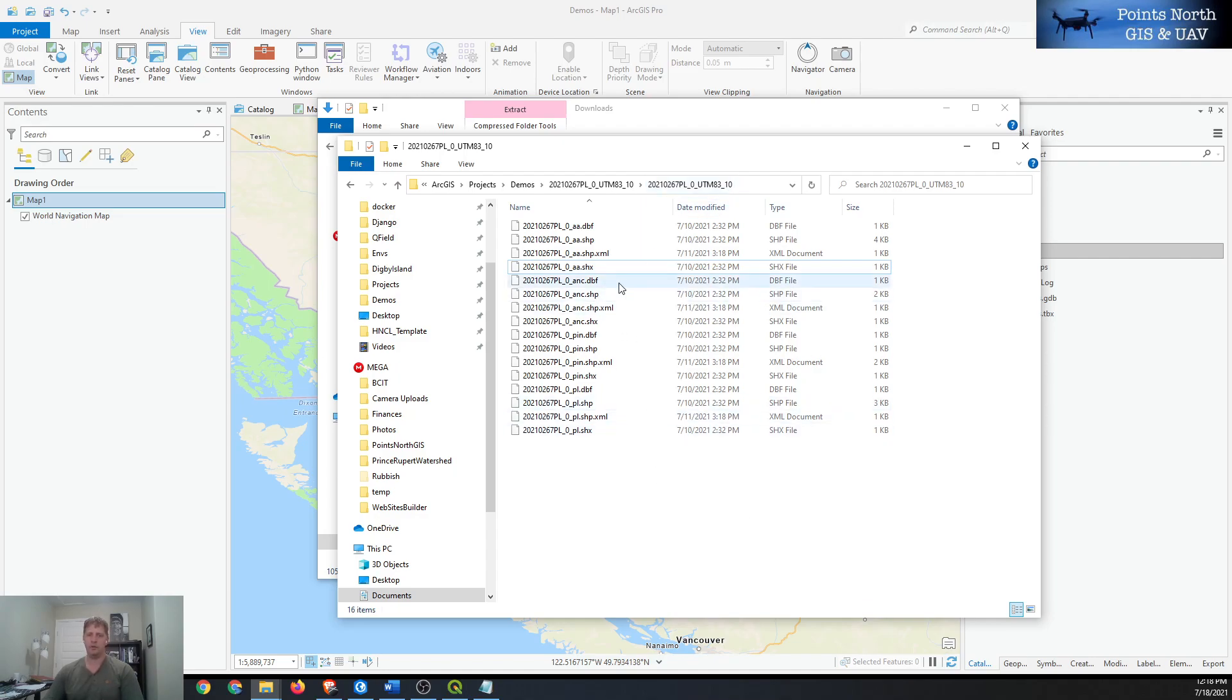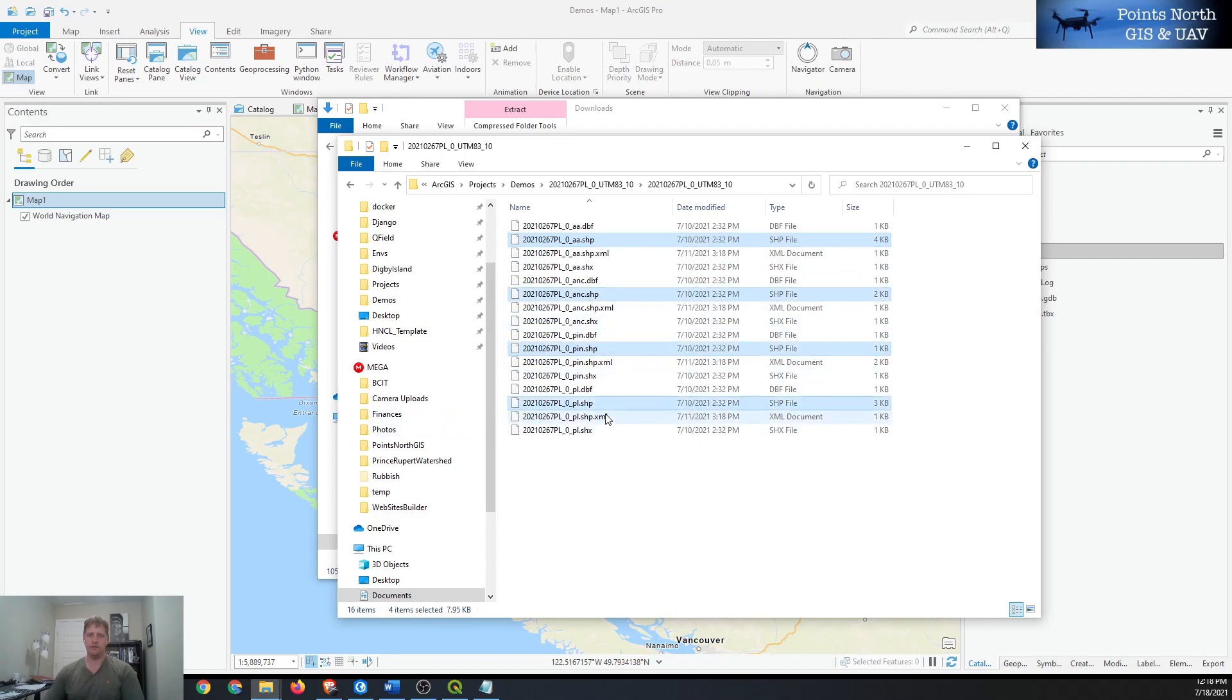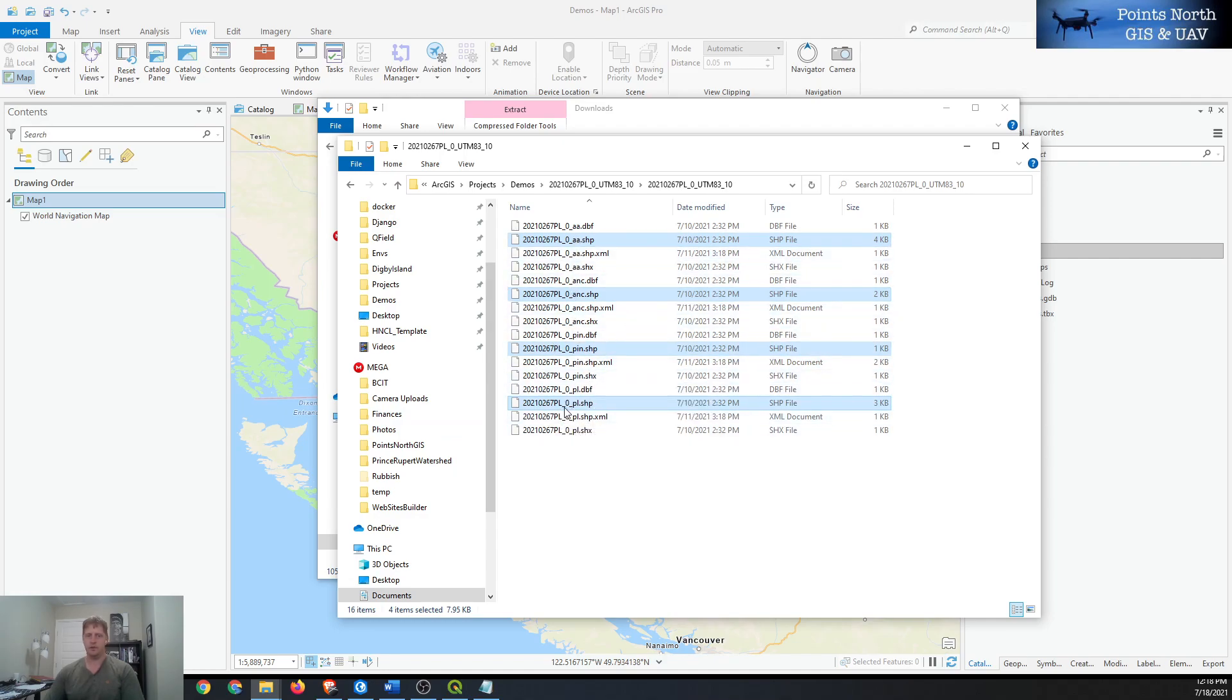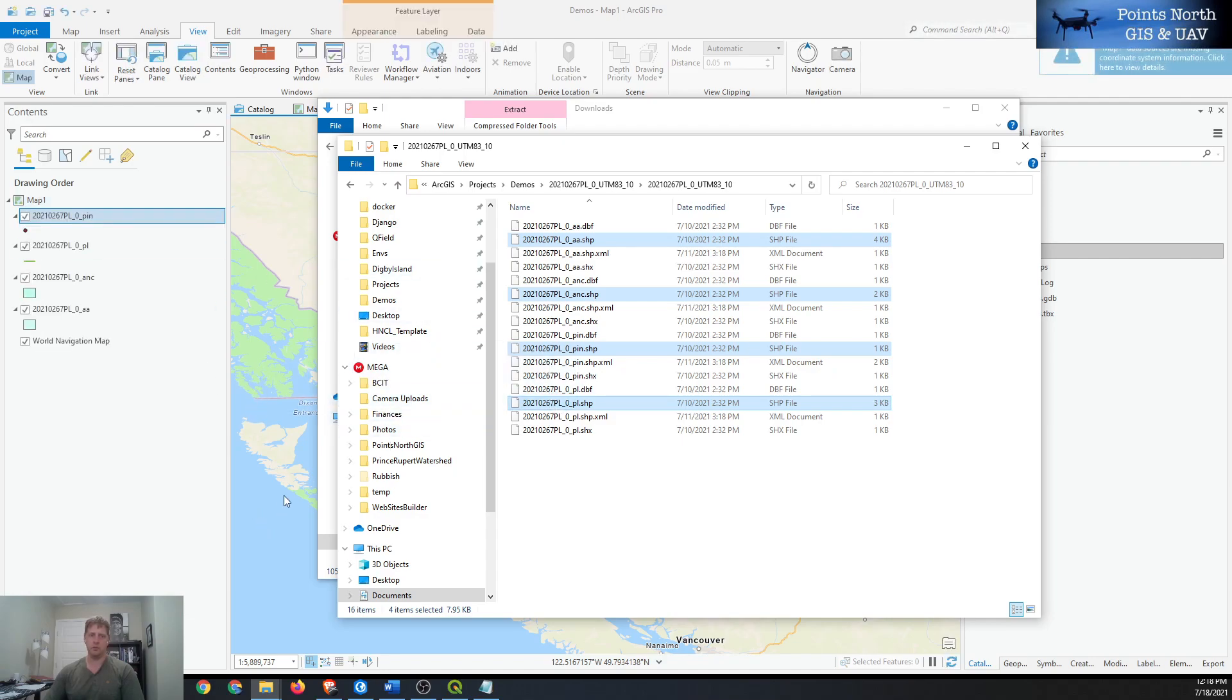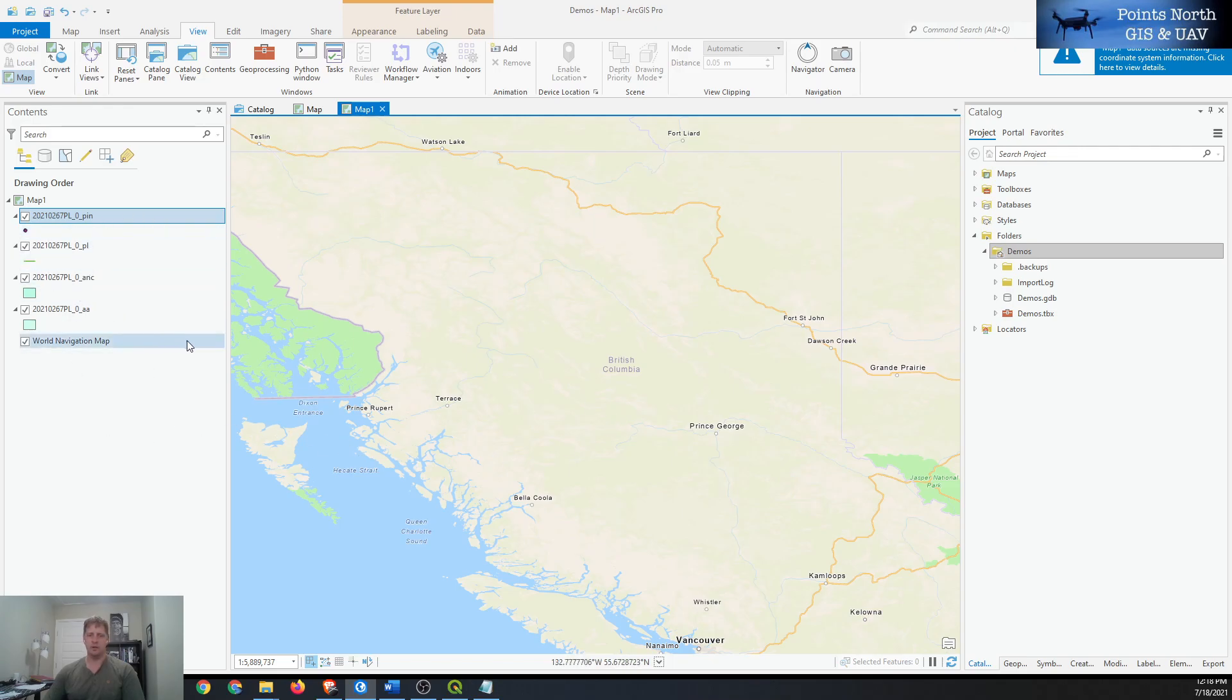We can add that to ArcGIS Pro, which is the GIS software that we'll use to view and repair the shapefile. We can just select the shapefile component and drag and drop it into ArcGIS Pro, and it'll automatically be added. We can see in the Contents pane here that the shapefile layers are there.